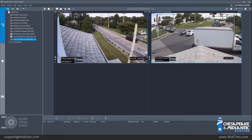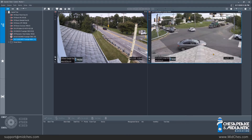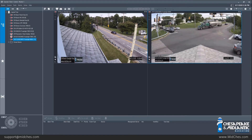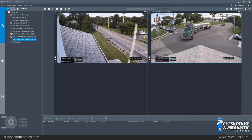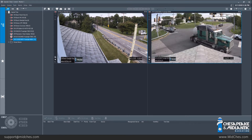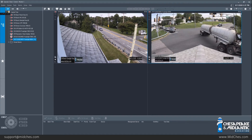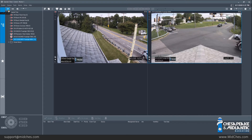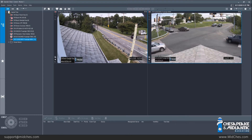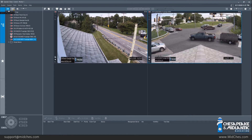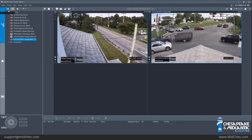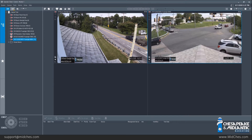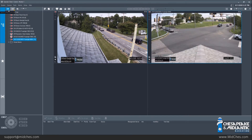To access playback in Operator Client, go up to the top left corner. There are two icons at the top. The camera icon is live mode, which you are in by default when you first launch Operator Client. Right next to live is going to be playback mode. If you are ever unsure of what an icon means, just hover over it and it will show what that icon does. We are going to switch to playback mode.